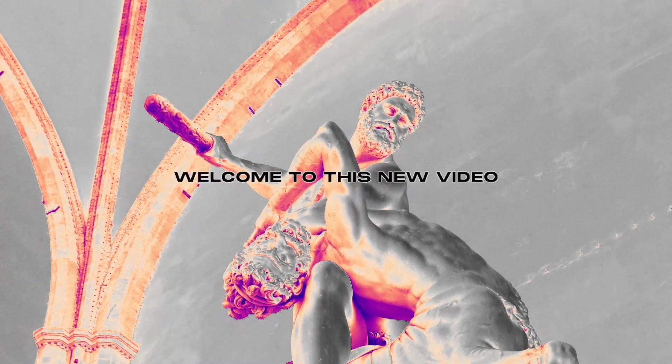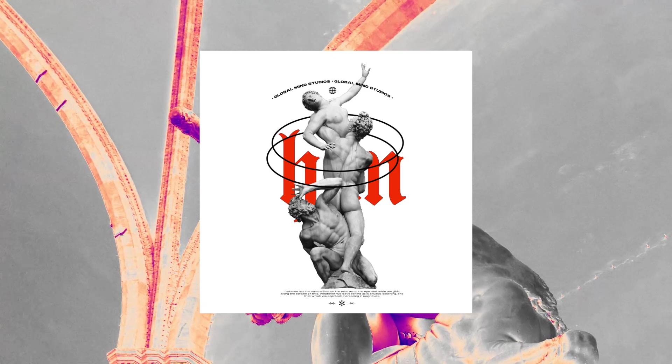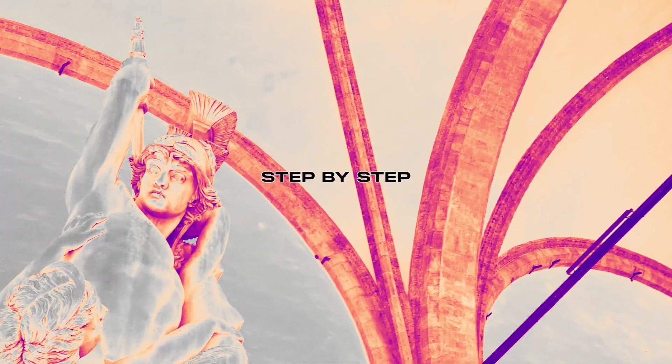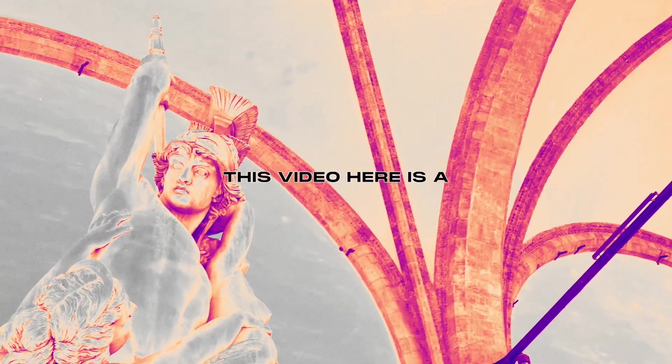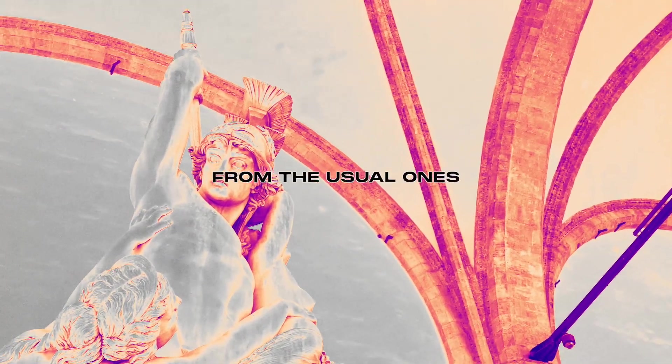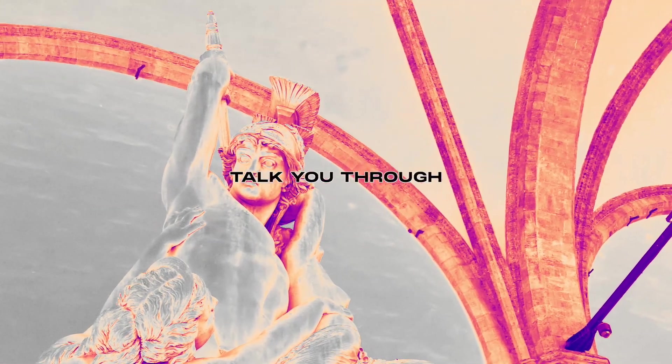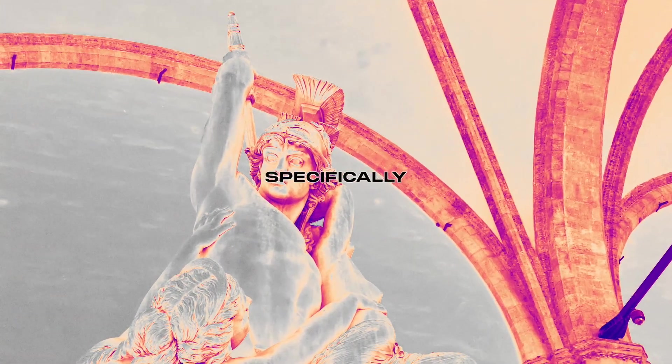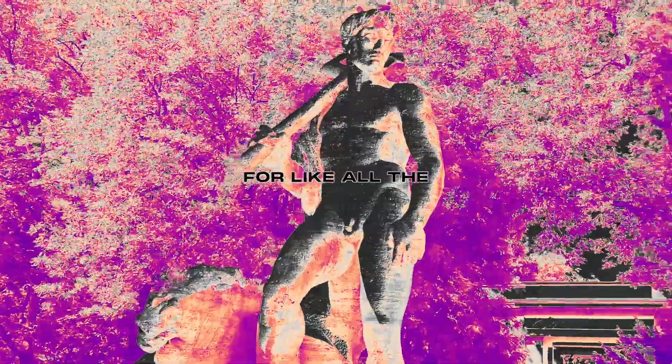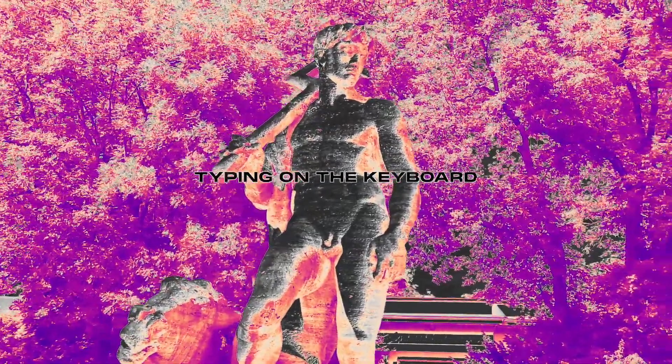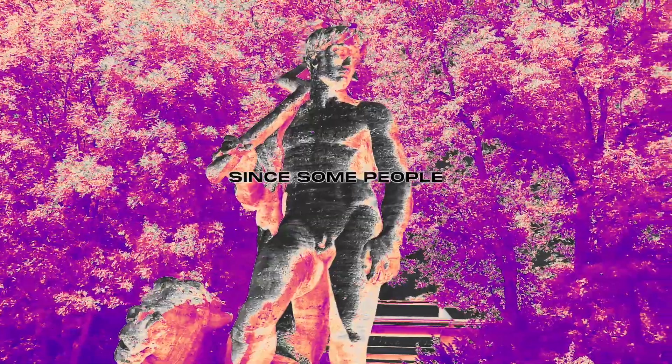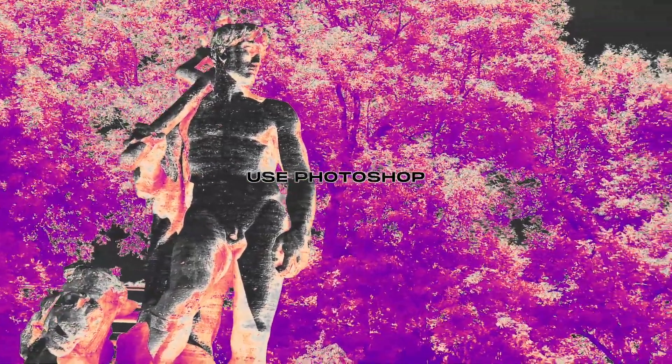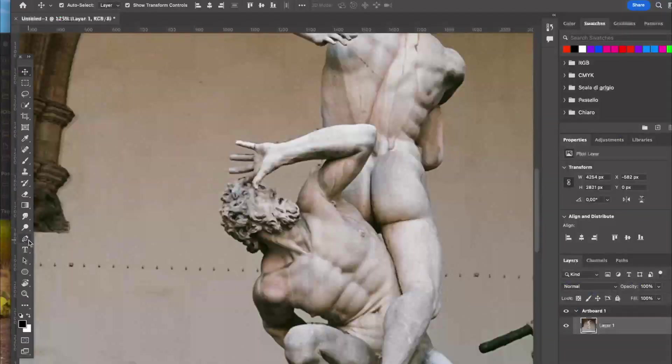Yo what's up guys, welcome to this new video. Today I'm going to teach you how to create this design step by step. This video is a little bit different from the usual one since I will actually talk you through what I'm doing specifically, all the keyboard shortcuts and things I'm tapping on the keyboard, since some people want to start out and don't know how to use Photoshop that well. Let's get started. Here we are in Photoshop.